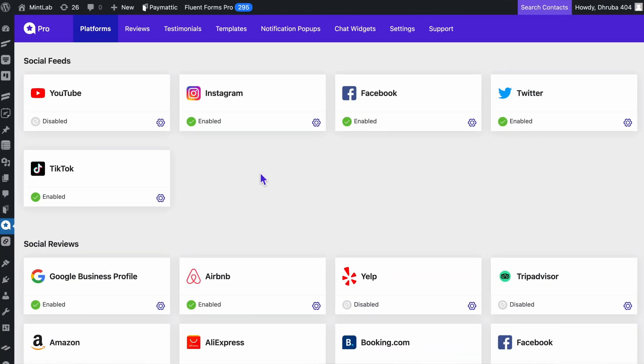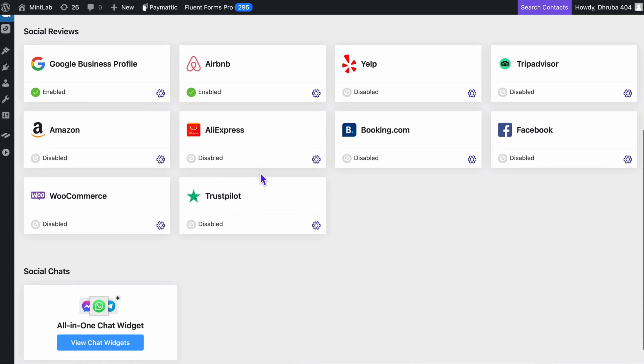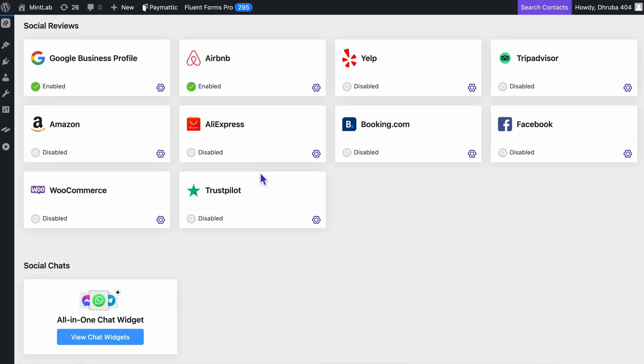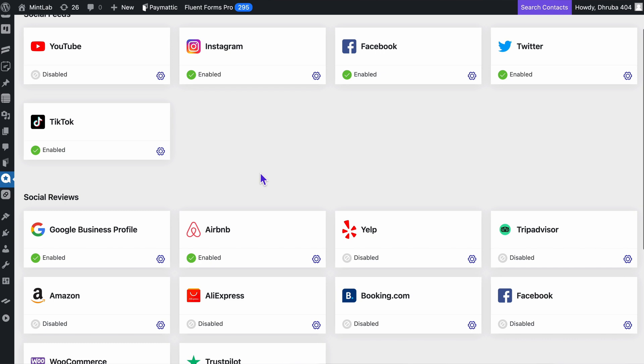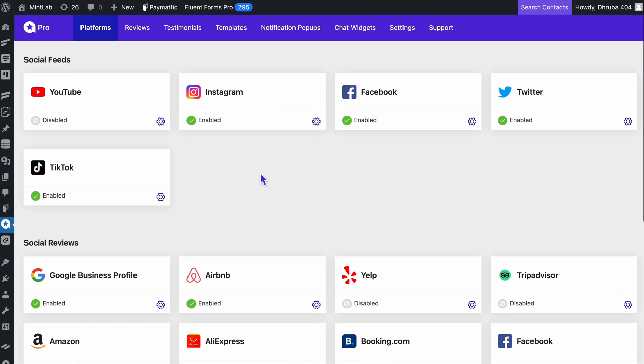And with WP Social Ninja, it's never been easier to embed a YouTube channel into your WordPress site. Once you open WP Social Ninja's dashboard, you can readily find the social feeds, reviews, and chats waiting to kick off.